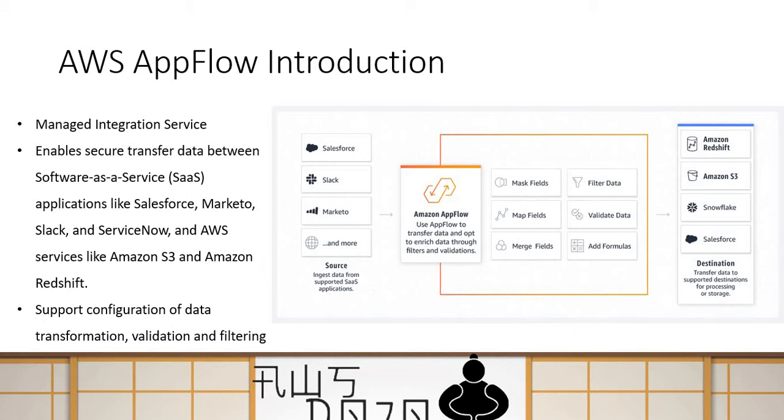You can also use filtering in AppFlow, and filtering is used to filter the source data which you want to transfer to the destination. You can do these kind of transformations, filtering and validation, and when you do so you don't write any line of code. You simply do that by configuration.